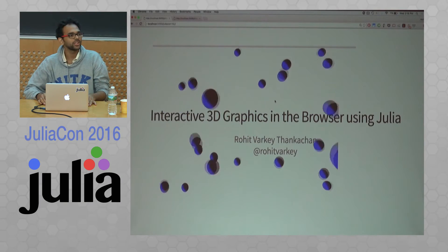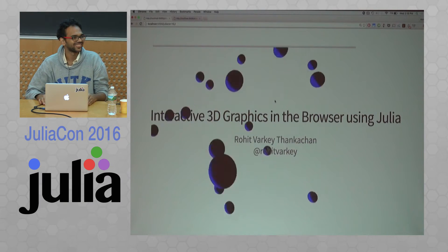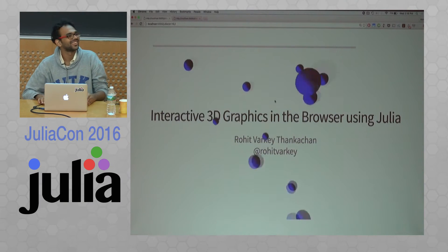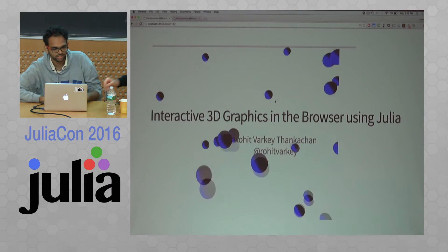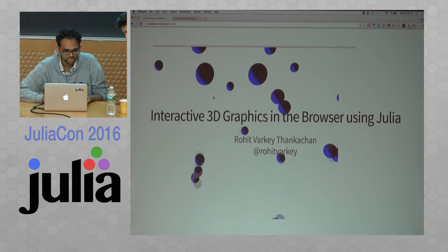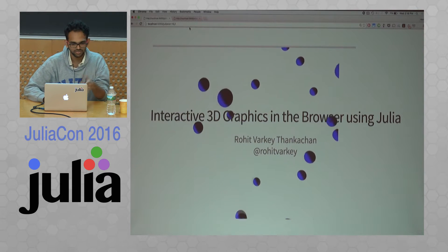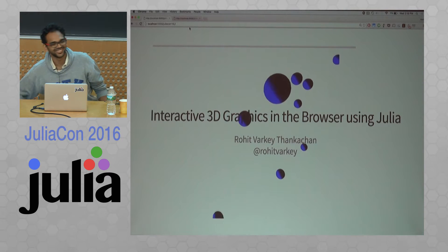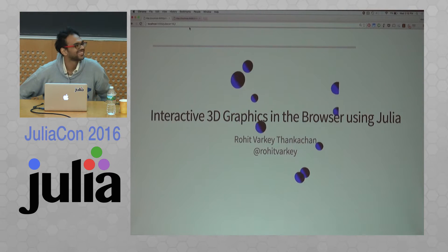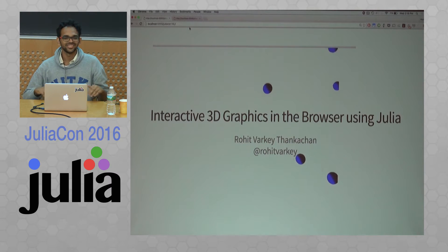Hello, I'm Rohit Varkhita. If you want to make it full screen, you have a green button. Rohit is going to talk about Three.js.